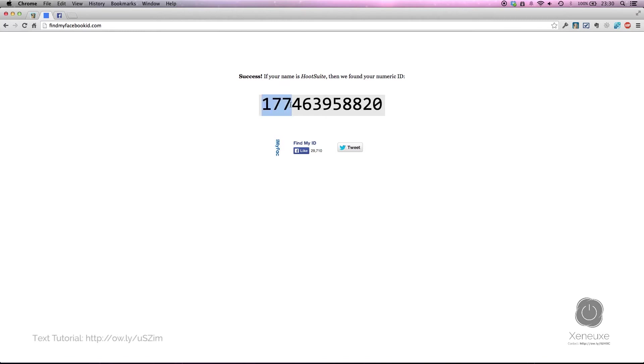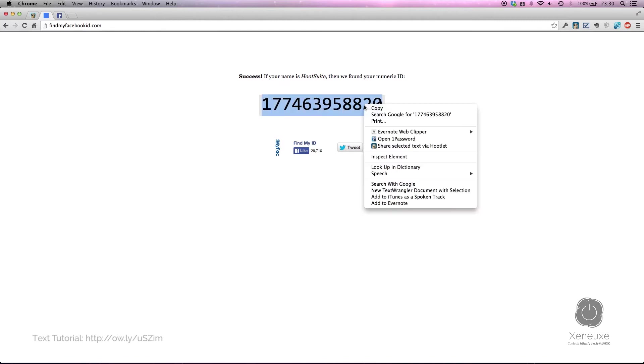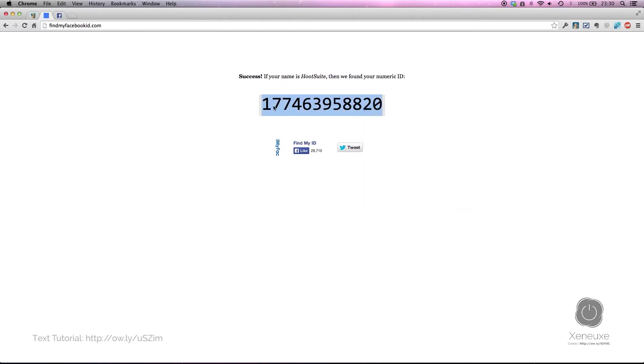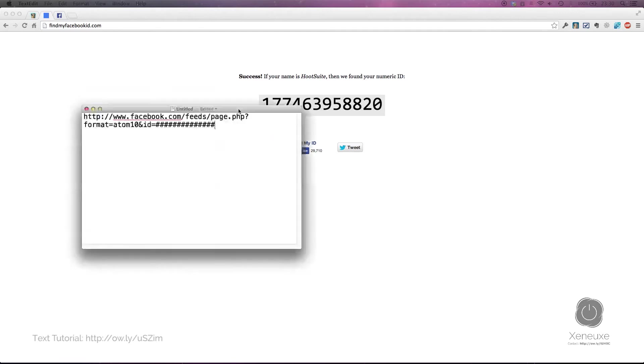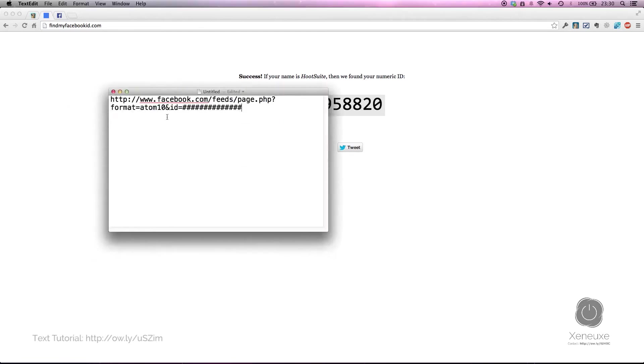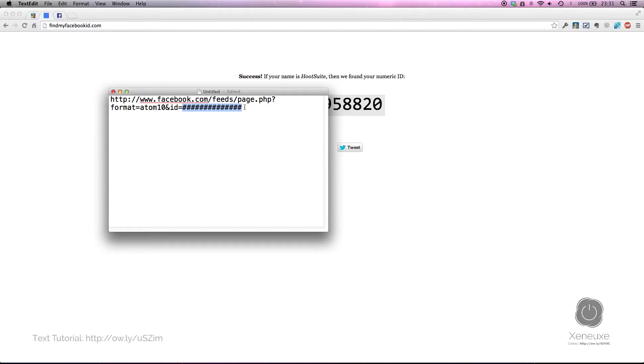You need to copy this number and paste it into this URL: http://facebook.com/feeds/page.php?format=atom10&id= After the equal sign in 'id=', where the brackets are, you paste it in. Now that you have that, you will copy everything.